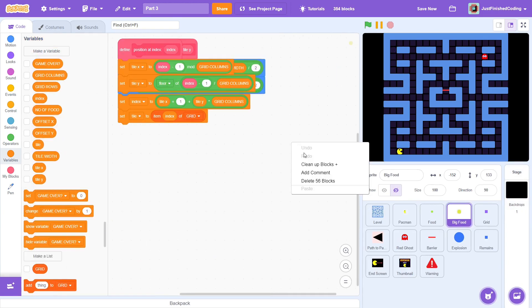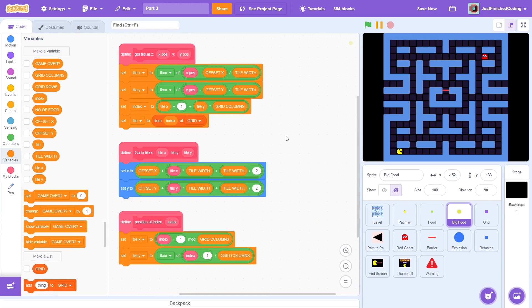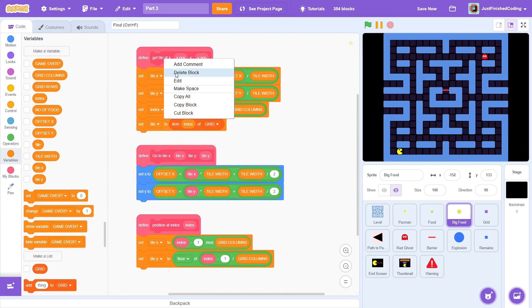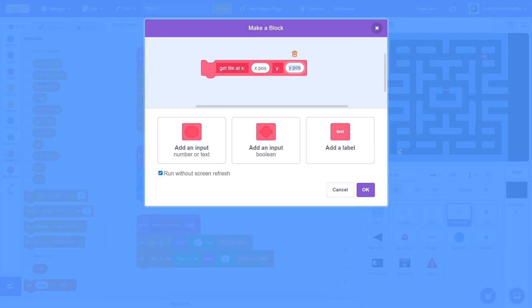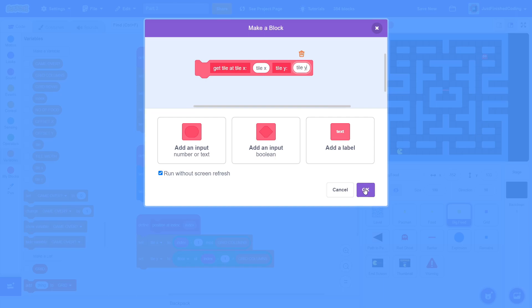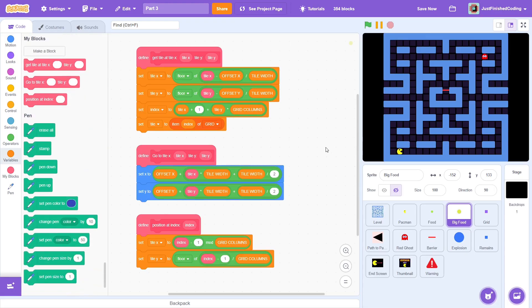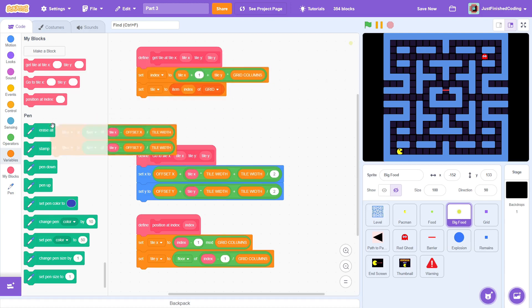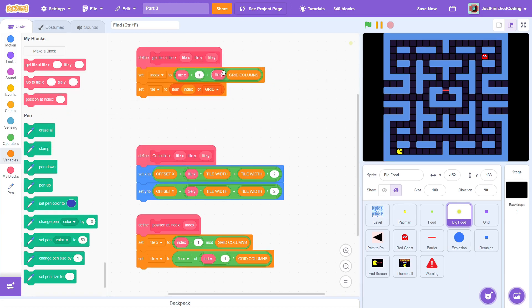Alright, clean up and we've got a bit of modification to do to these blocks. Edit the get tile at x y block and change it to tile x and tile y both for the label and for the inputs. This block will simply function to get the index of a tile given its tile x and tile y values. This is very simple as we have already done it. Just change the variables to their respective inputs and we are done.